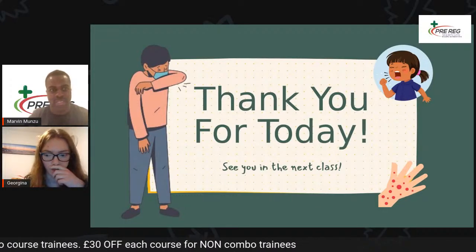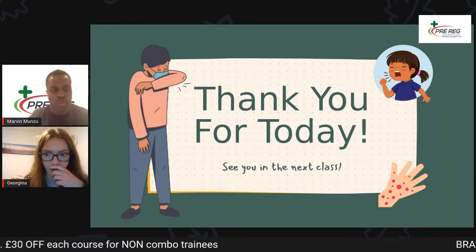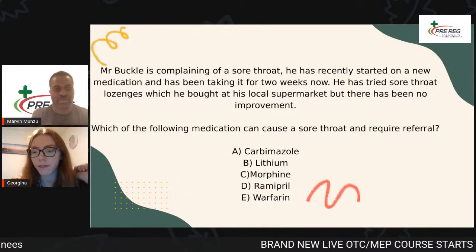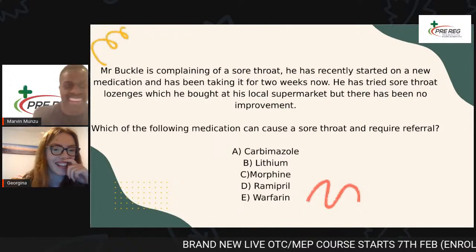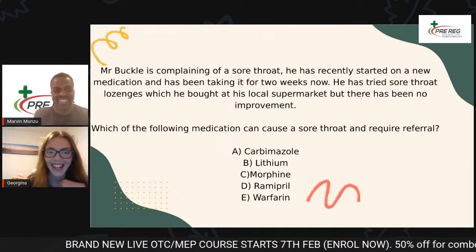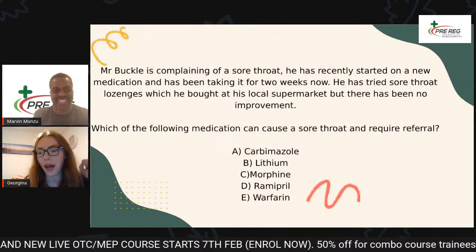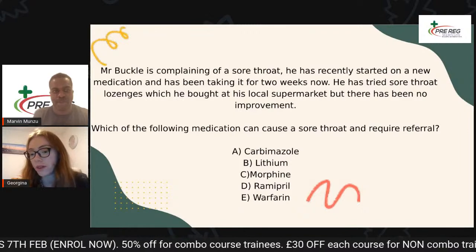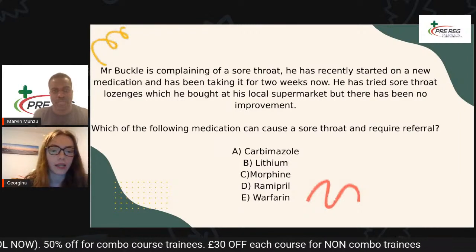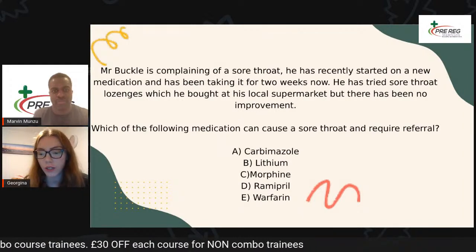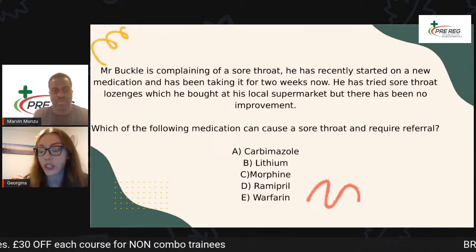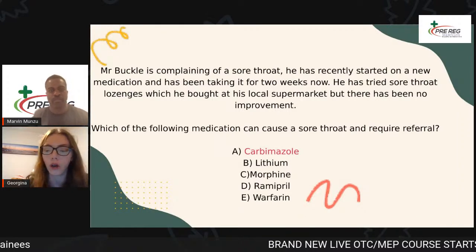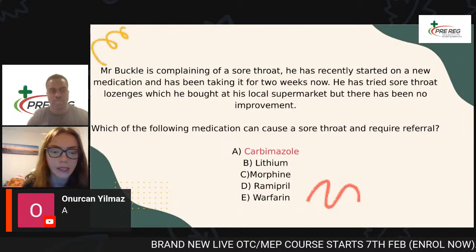Let's see your answers to the first question. So essentially everyone so far has put A as their answer. The correct answer to this question is A, which is carbamazole. Something which is absolutely critical that you need to know for the GPhC exam — and it's not just OTC.